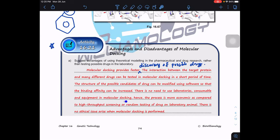There is no need to use laboratory consumables and equipment in molecular docking, making the process more economical compared to high-throughput screening or random testing on animal models. Also, there is no ethical issue when molecular docking is performed — no animal cruelty. By using molecular docking, we can reduce the number of animals used. We can shortlist 10 candidates and only test those on animals, rather than blindly trying everything.